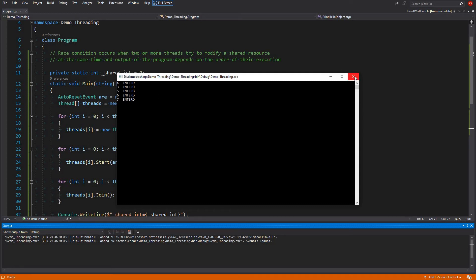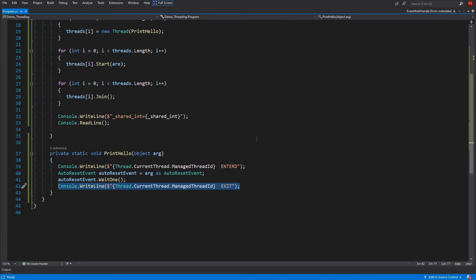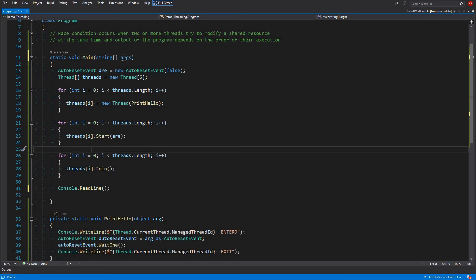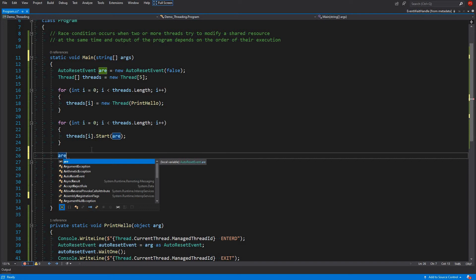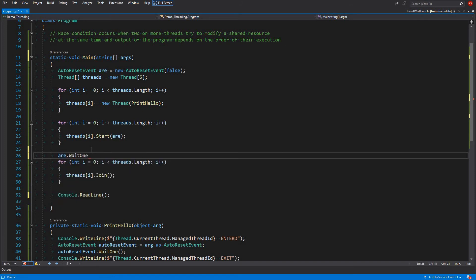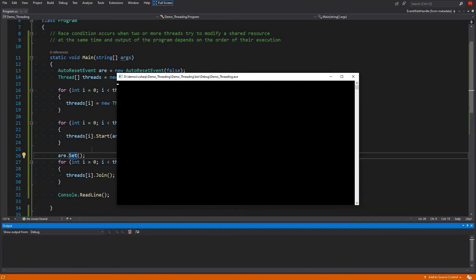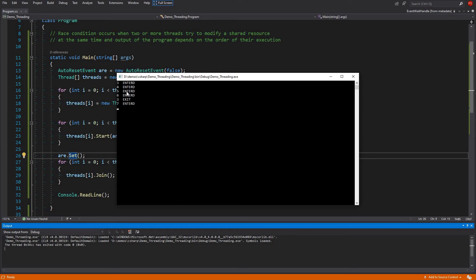We can see threads entered. We are not setting the event yet, so let's add the set call — setting the signal. Now running it: thread three entered, four entered, five entered, six entered, three exited, seven entered. You see only one thread could escape — all others are just waiting.